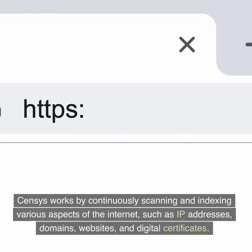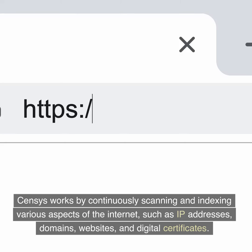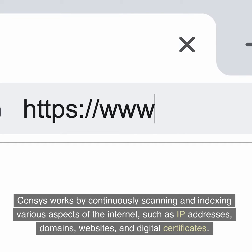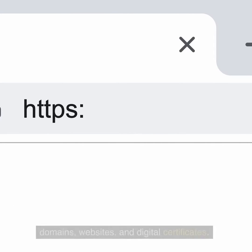Census works by continuously scanning and indexing various aspects of the Internet, such as IP addresses, domains, websites, and digital certificates.